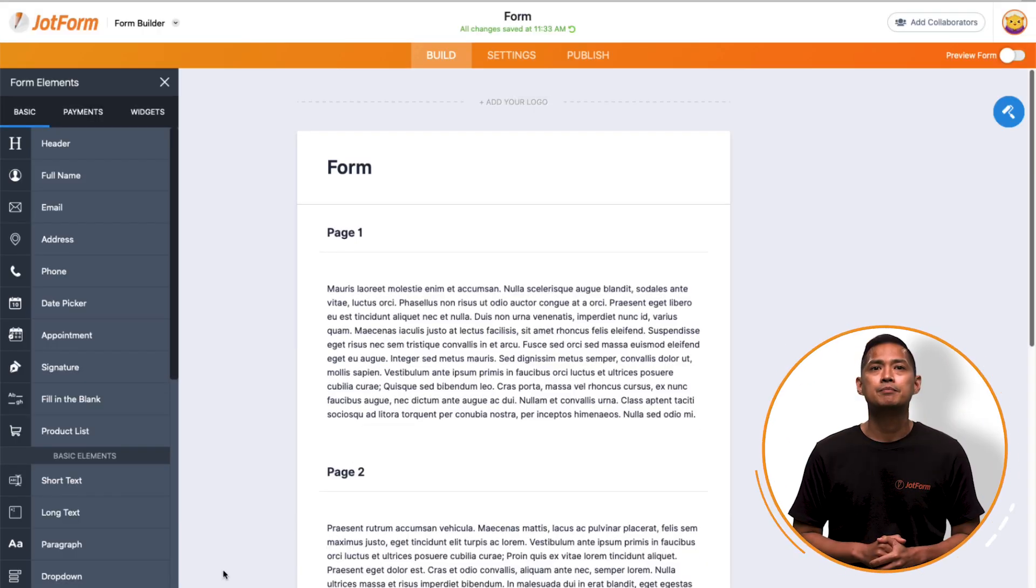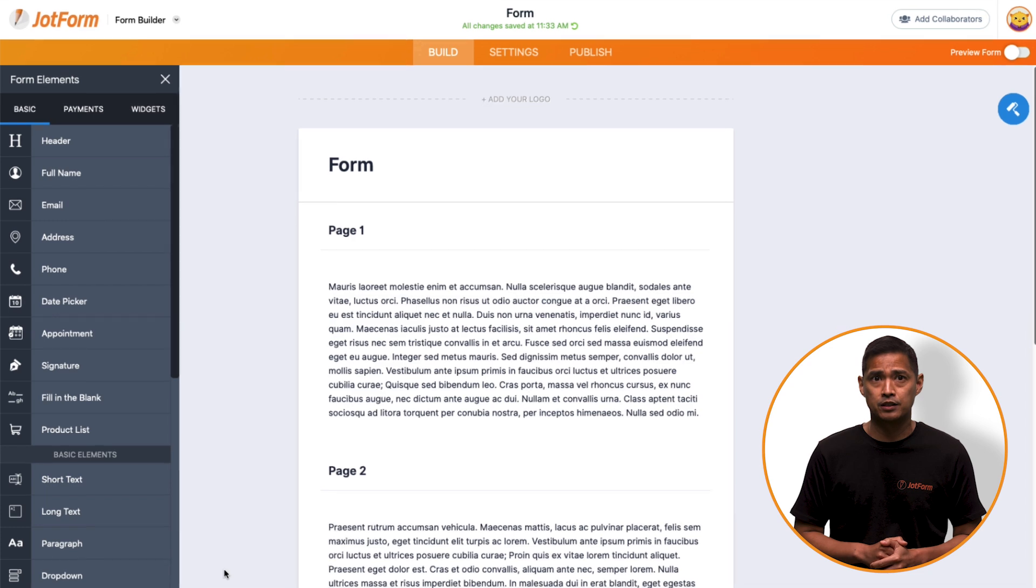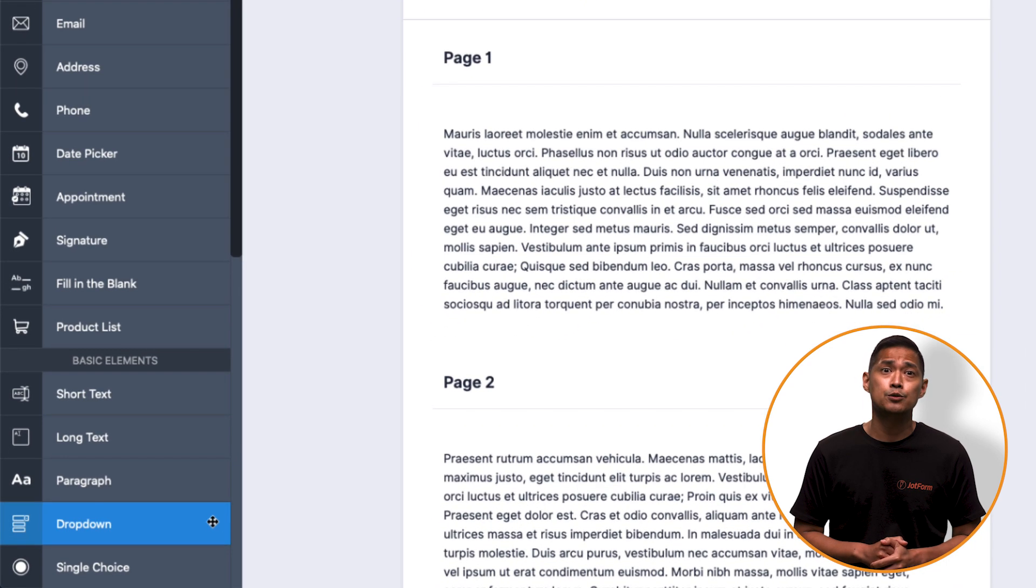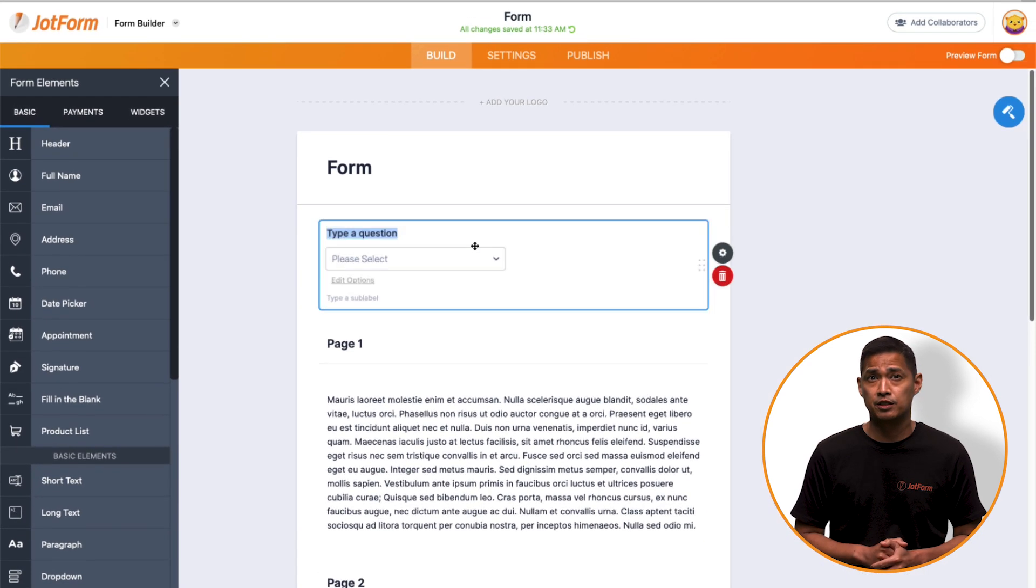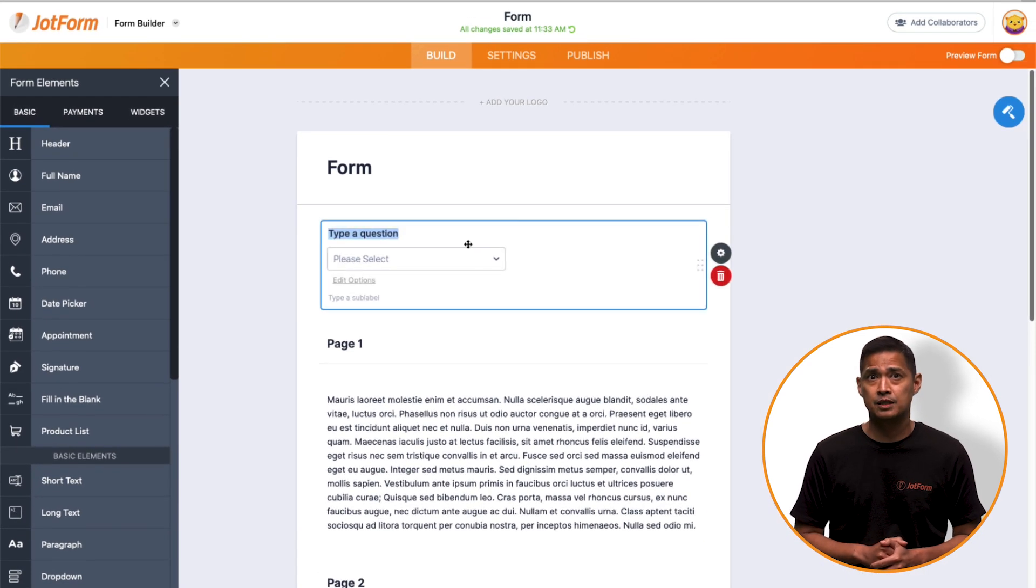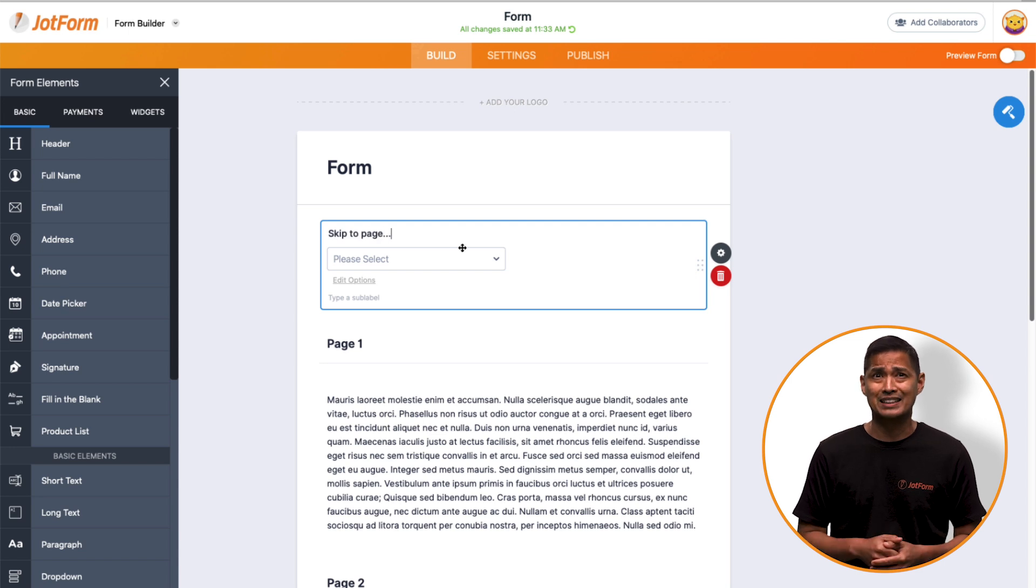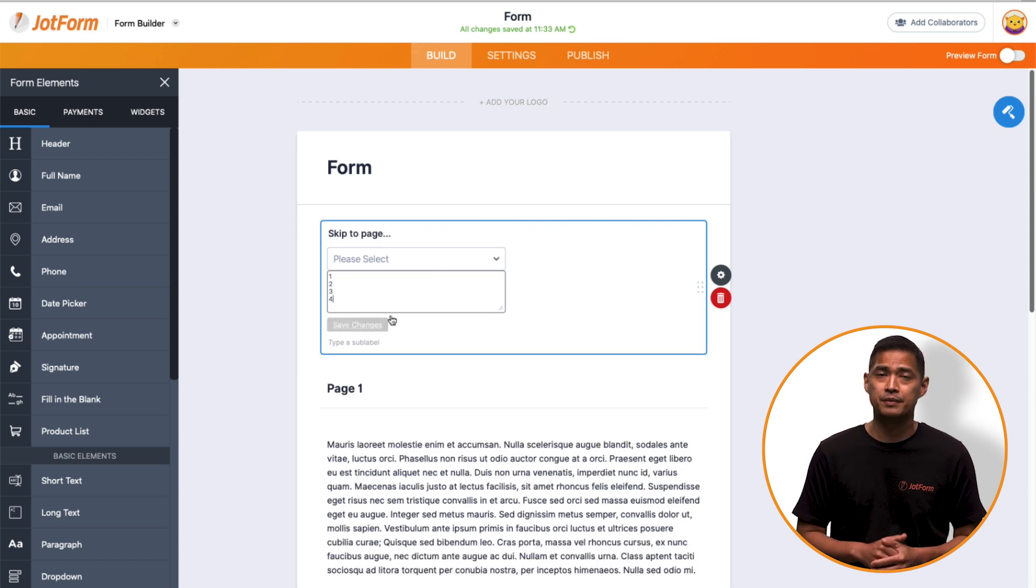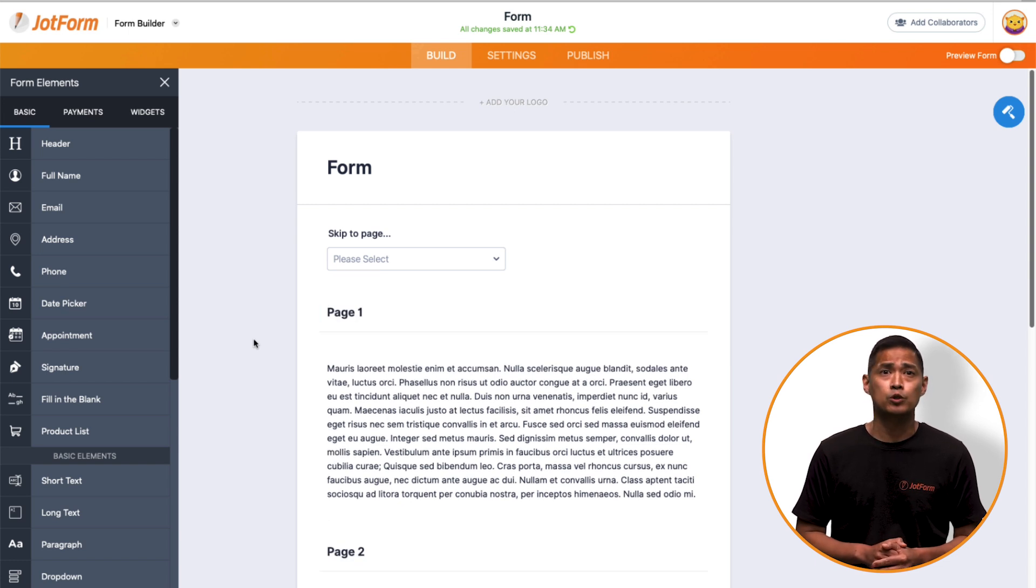First, you're going to add a drop-down field that will be used as the basis for the skipping of pages. You can use other form fields like text boxes, radio buttons, etc., depending on how your form works. But for this video, we'll just use a drop-down field.